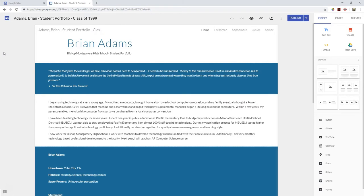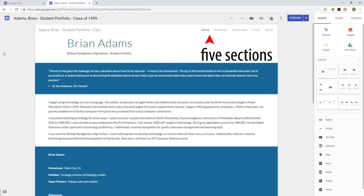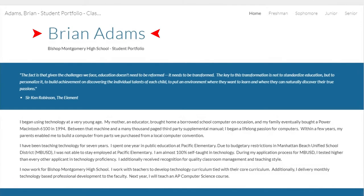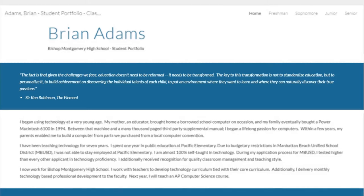In this video we will tour the website and introduce you to the different sections of the site. Your student growth portfolio should be divided into five main sections: the home page, and then one page each for your freshman, sophomore, junior, and senior year. Here we are looking at the home page, which consists of a title and three text boxes. At the top of the page you have your full name capitalized correctly, and a subtitle of Bishop Montgomery High School — Student Portfolio.